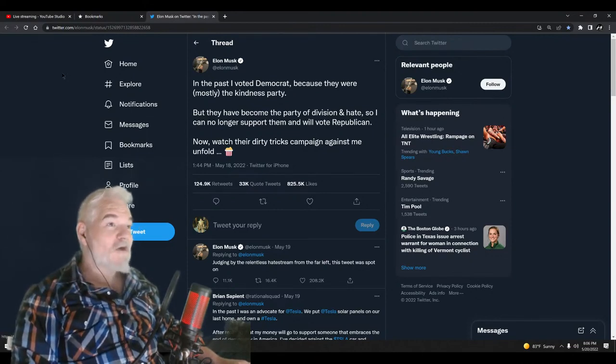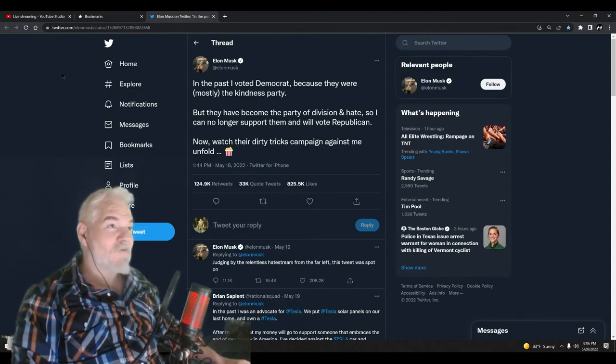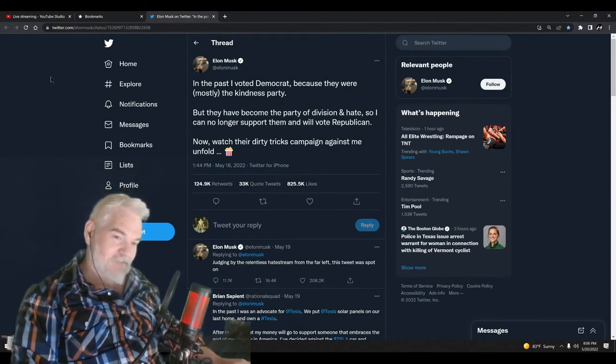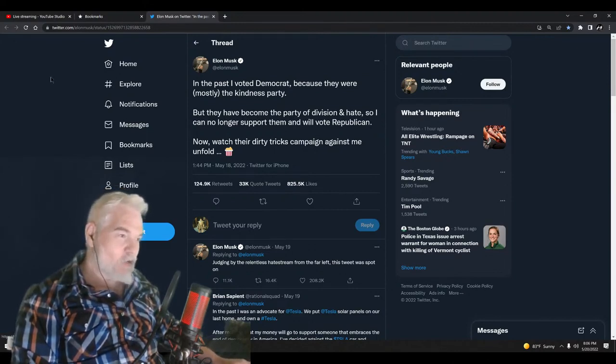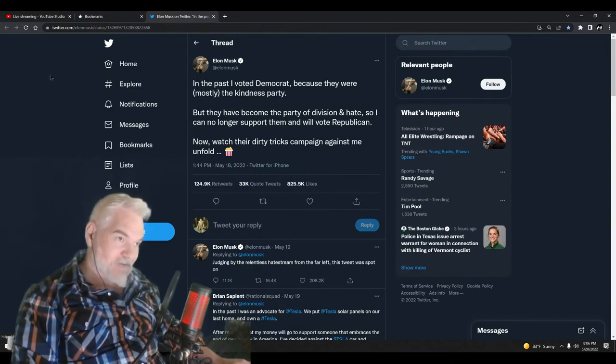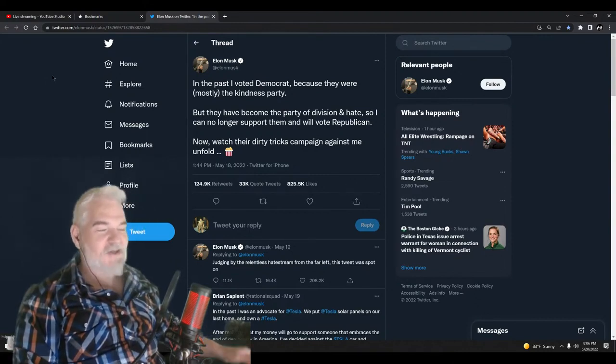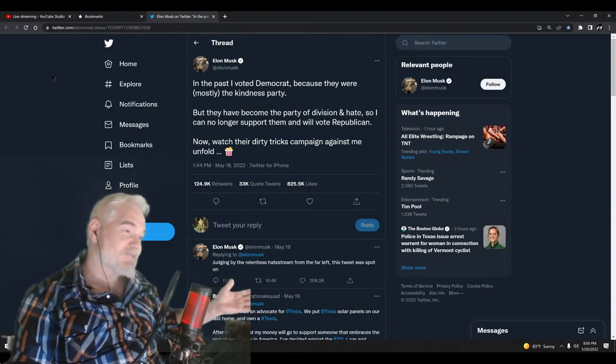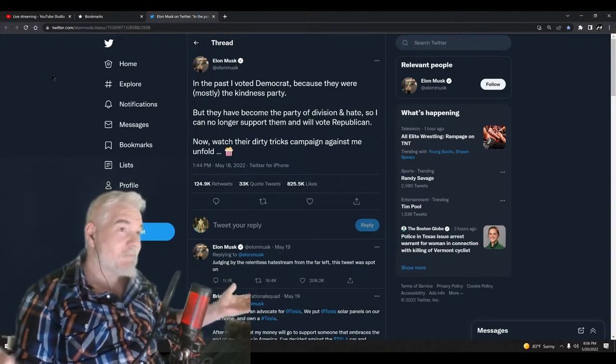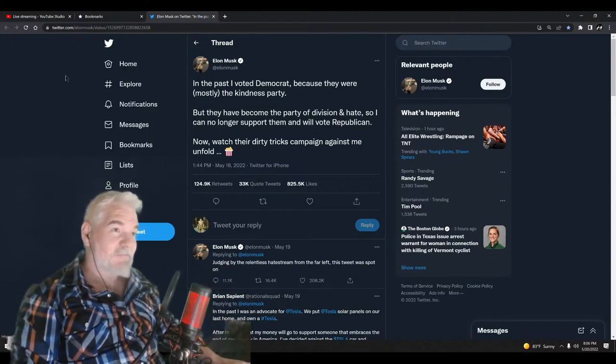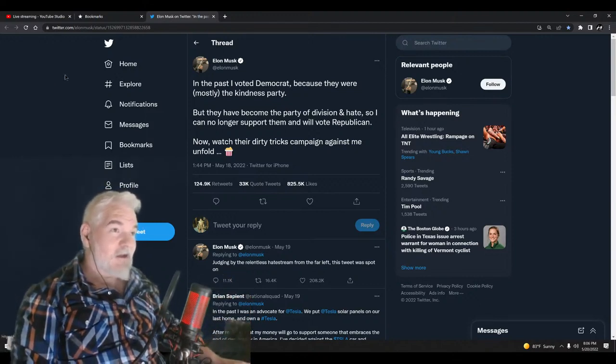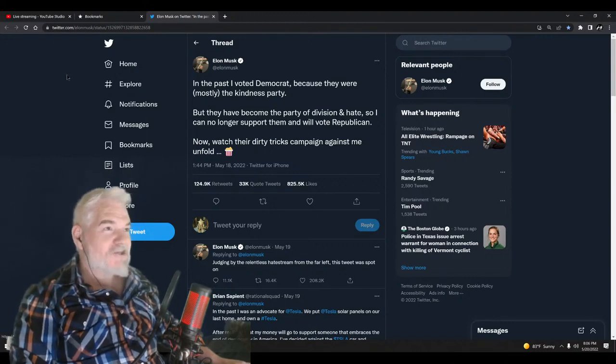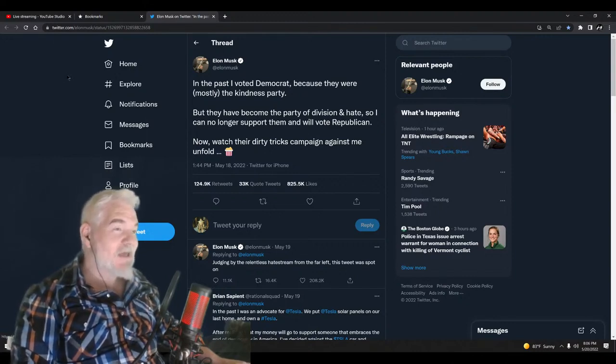So I can no longer support them and will vote Republican. He's talking about the 'fuck your feelings' people, the people who cruelty is the point for. So obviously you can't take anything Elon Musk says seriously because he ain't about shit. So then he goes on to say, 'Now watch their dirty tricks campaign against me unfold.'